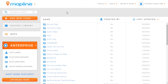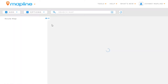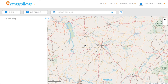This video is going to show you how to create optimized routes using Mapline. The first thing we're going to want to do is open a map, so we'll click here on Route Map. Now that our map is open, you'll see that we don't have any pins applied to it, and we'll need those in order to create an optimized route.